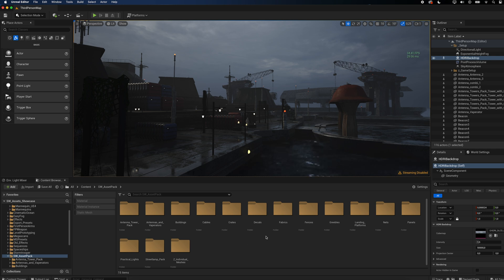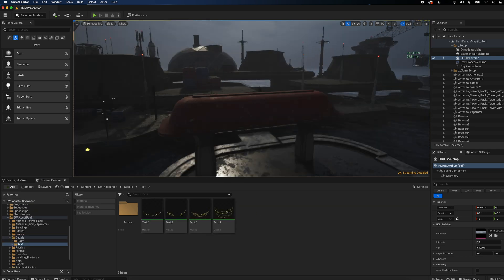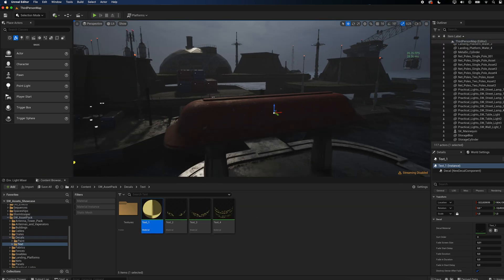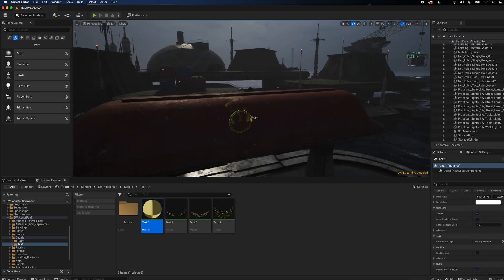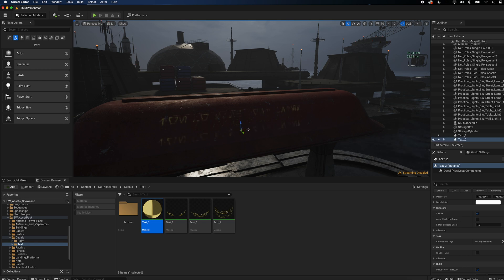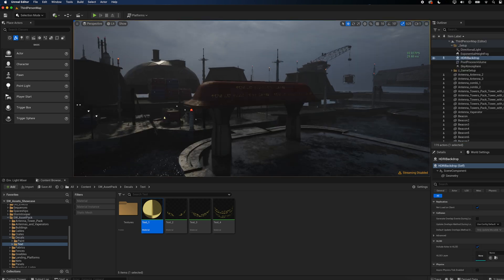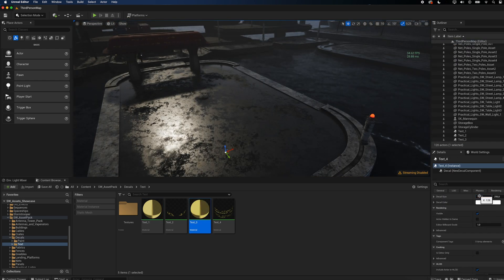To add a more personal touch, I used my custom decals of random alien text. Again, make sure that snapping is activated.